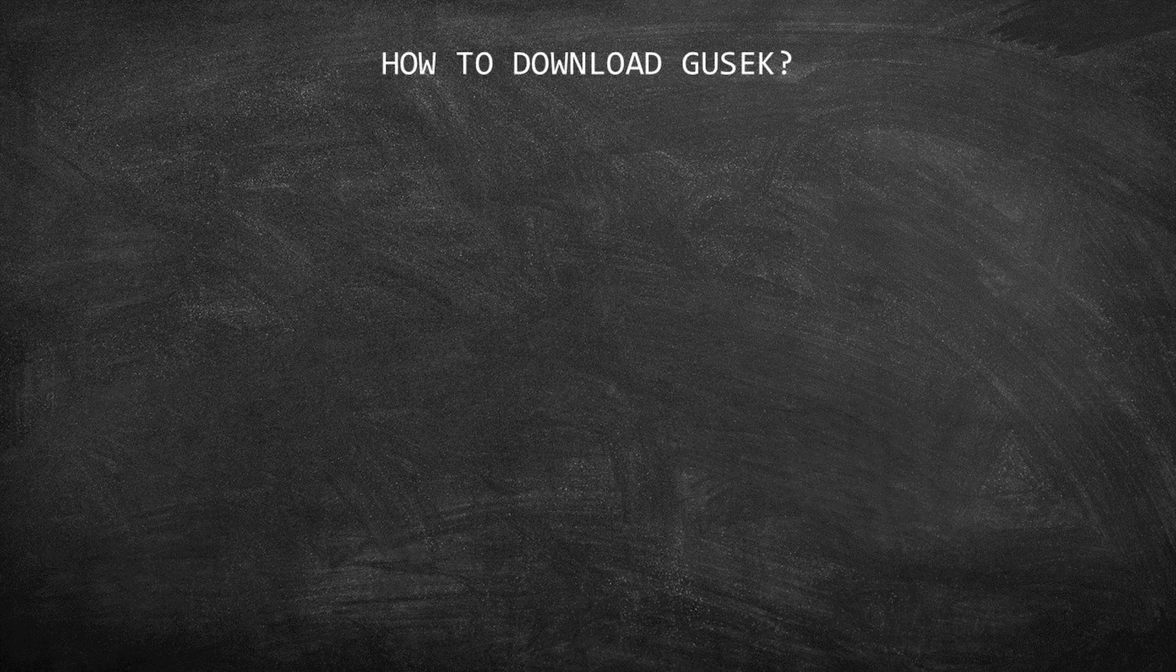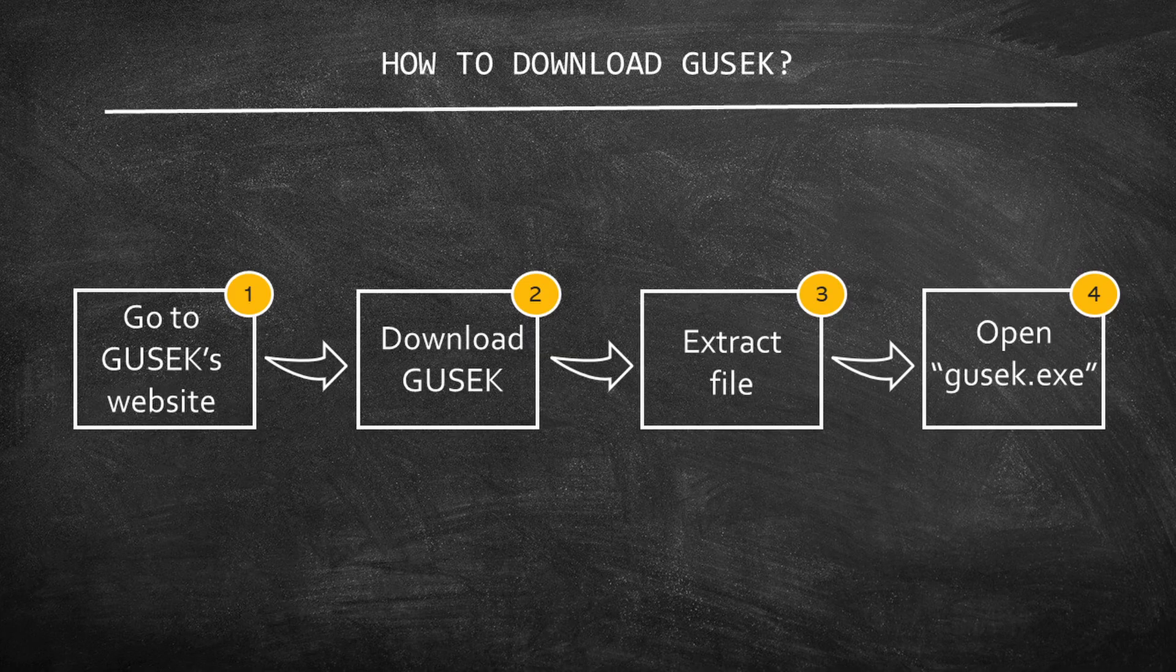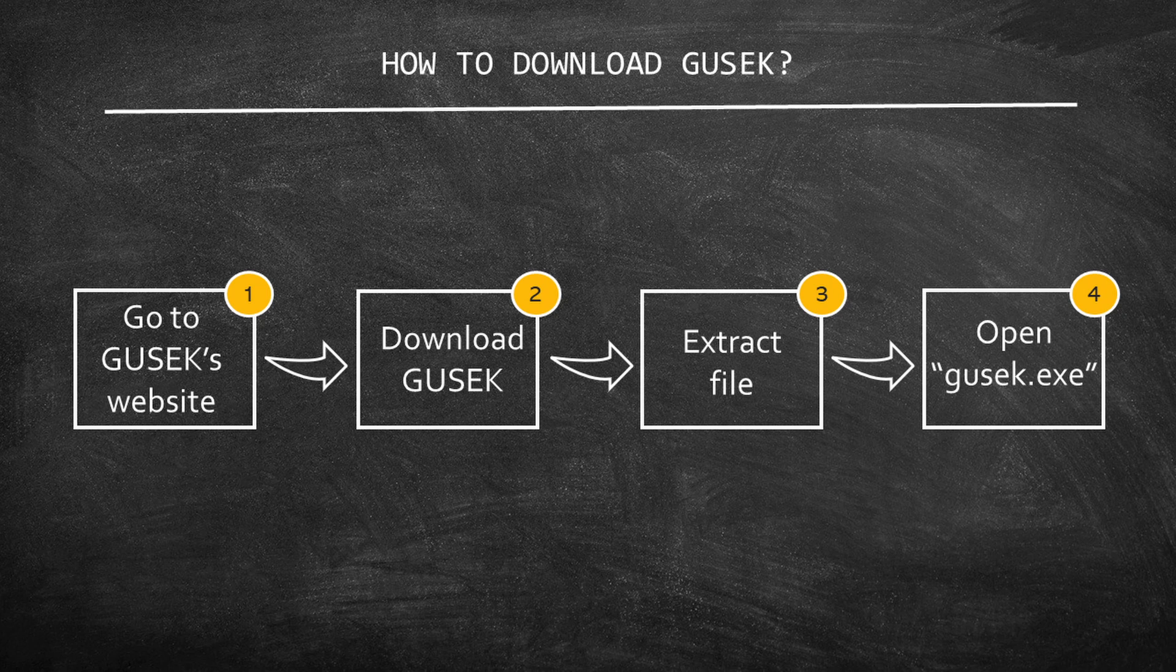Before we begin, I will explain the structure of this tutorial. There are four steps. First, you learn to access Gusek's official page and download it. Next, you learn to install and open the app.